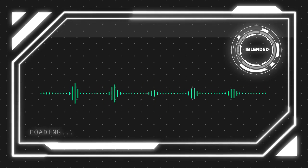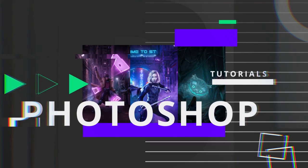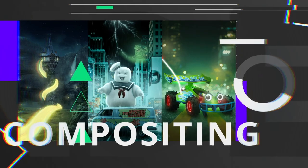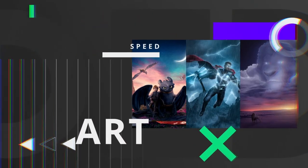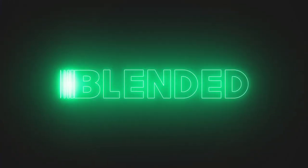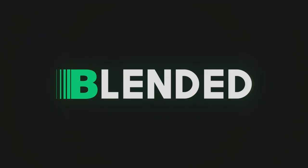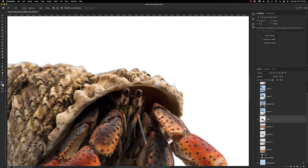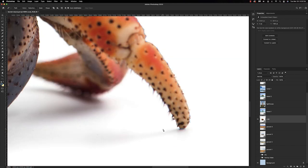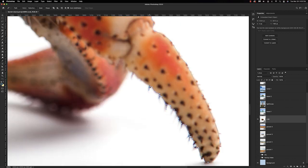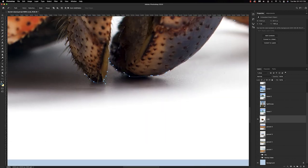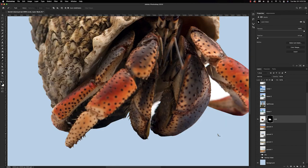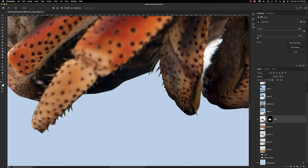Alright, let's get started. First and foremost we need to extract our hermit crab from the background. As you can see, there are some parts that are not quite as in focus as others, so we'll touch that up later. Right now we're just using the pen tool to get him out of the background so we can drop in the rest of our land.